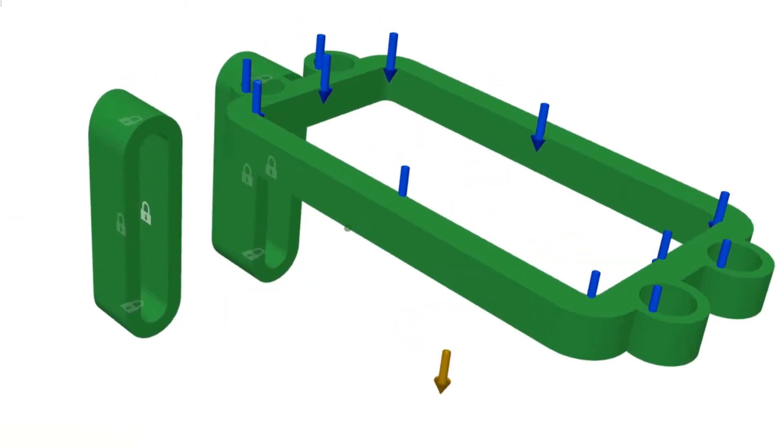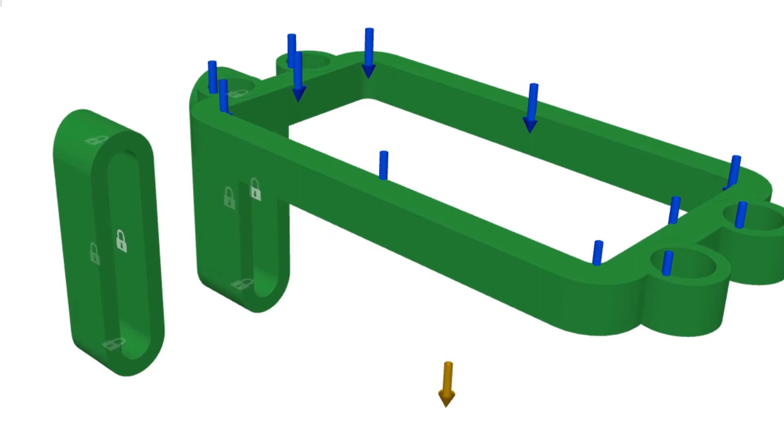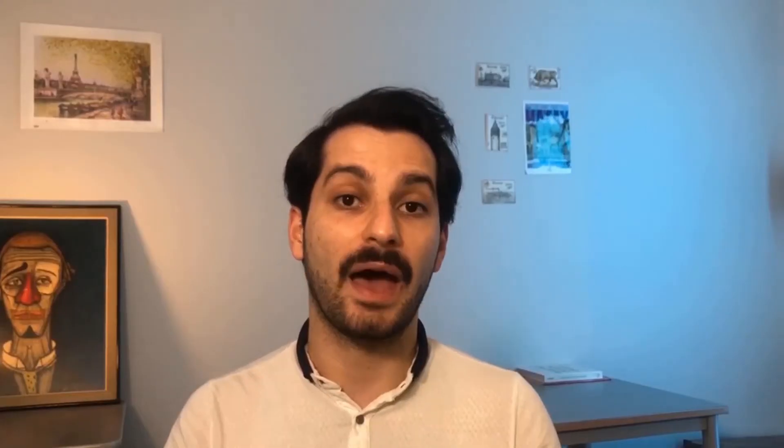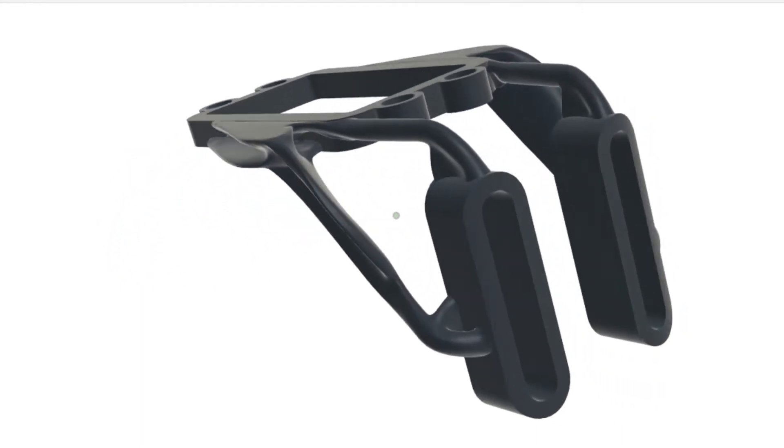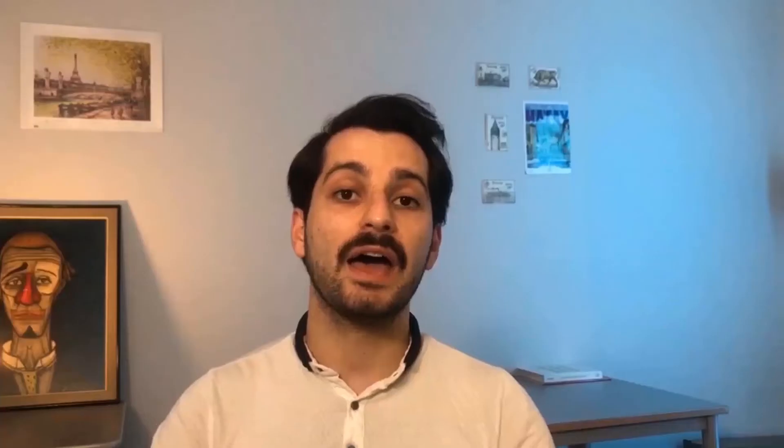The most important thing is practicing every necessary step and understanding the case study, which is creating a robotic arm gripper using generative design.